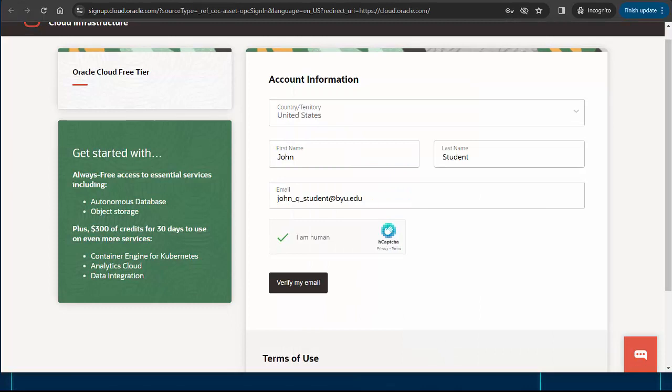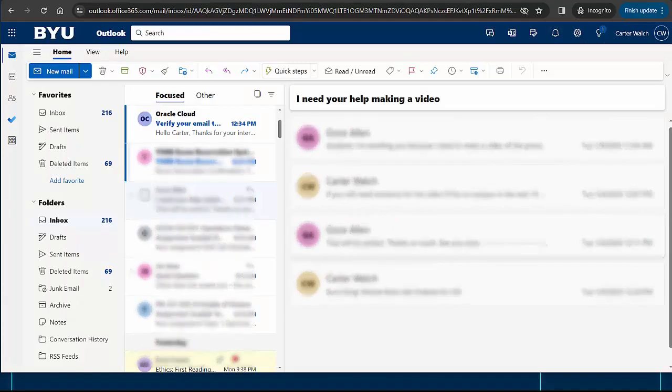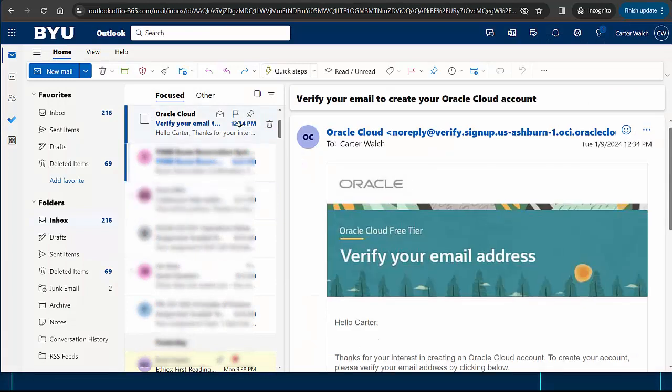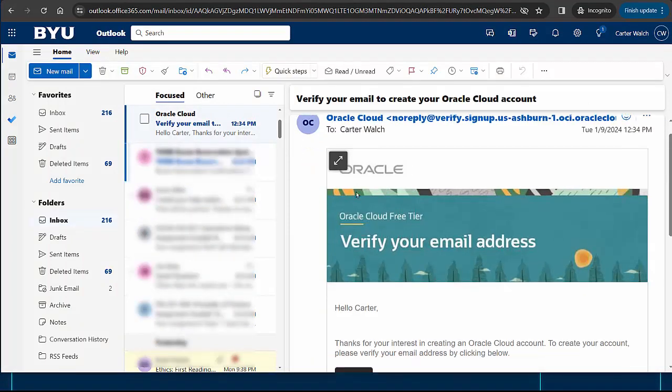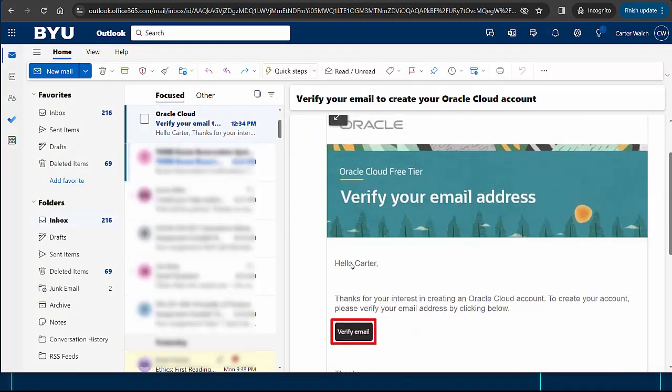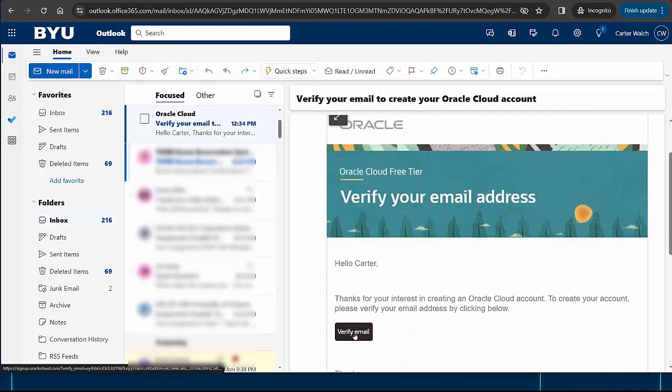That should generate a message to the email address I provided. Let's find it so I can demonstrate that it's my account. It looks like I need to click this button to complete the verification process.